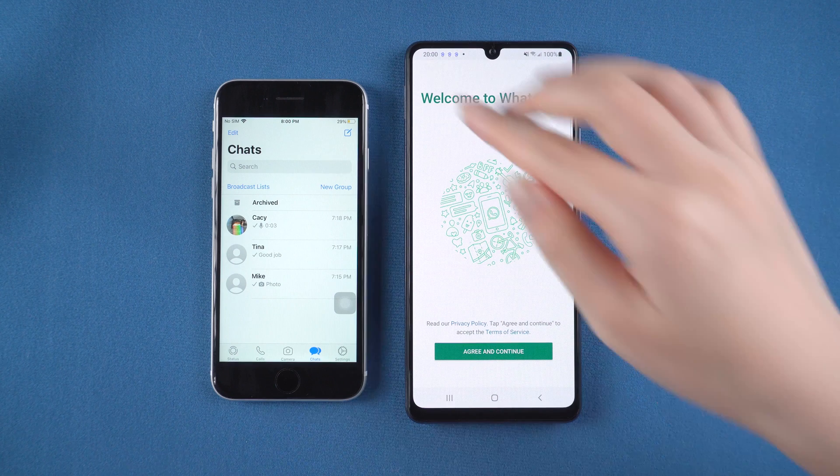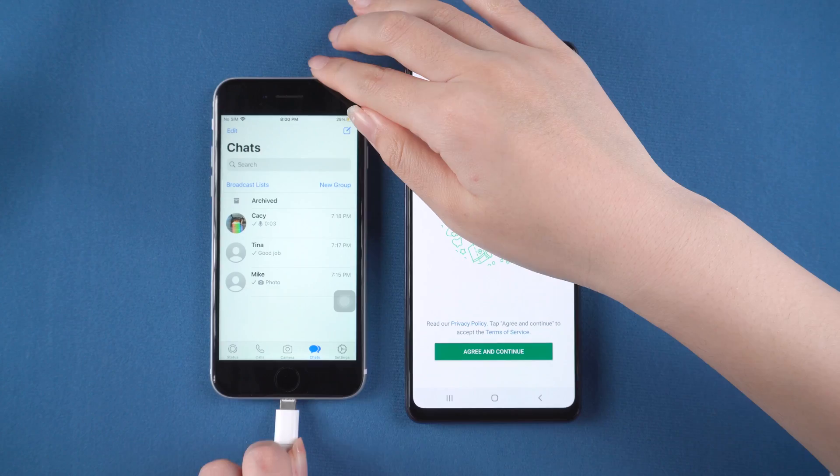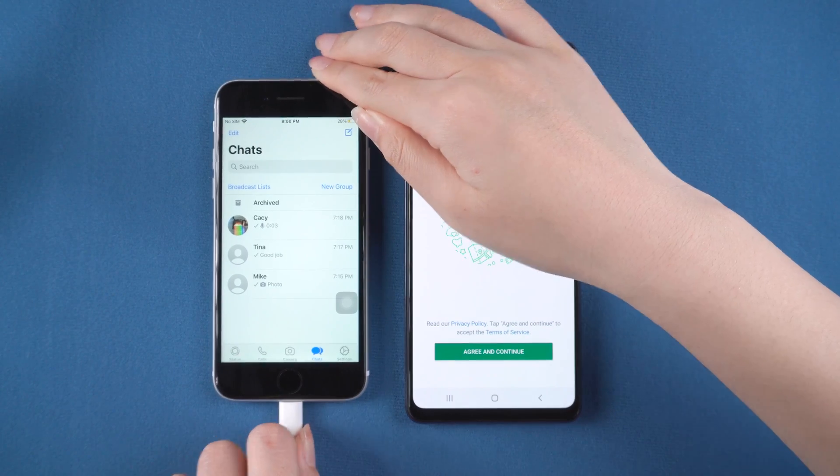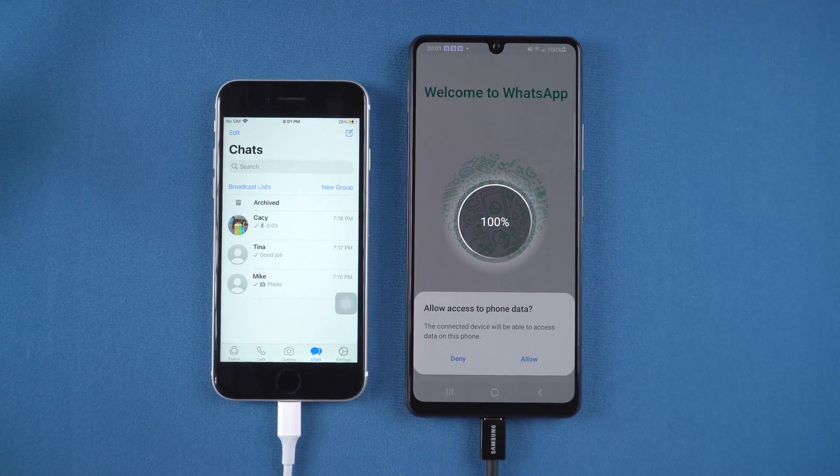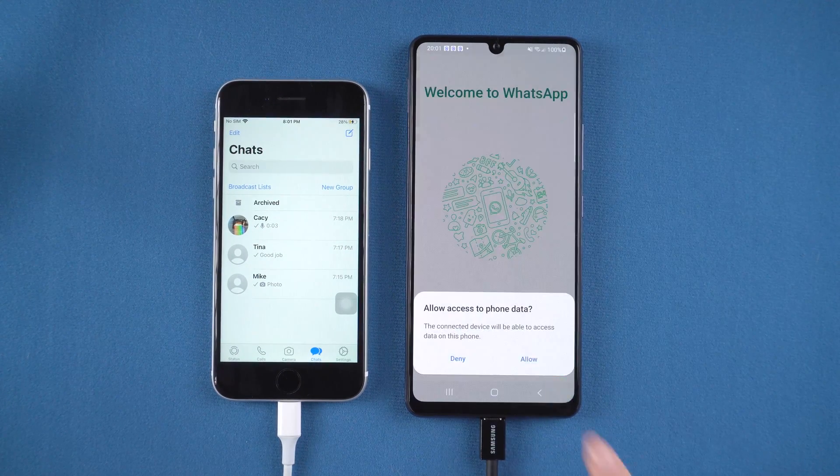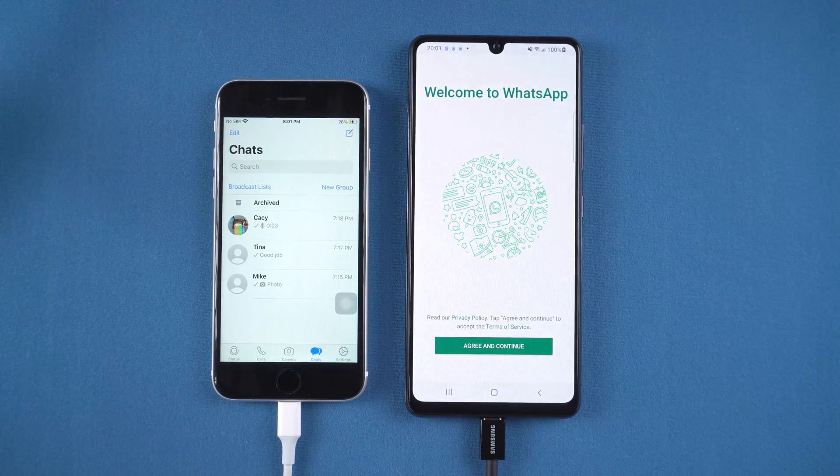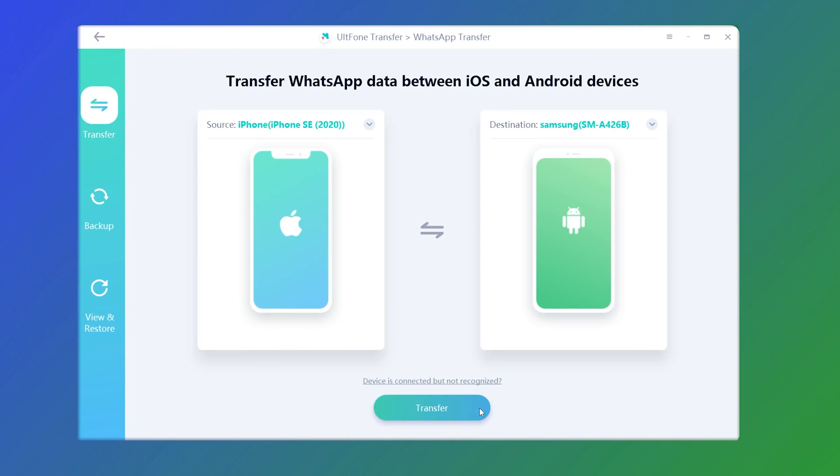First, connect your old iPhone. Then connect your Samsung. If prompted, tap trust or allow. Return to UltFone Transfer and select the transfer option.